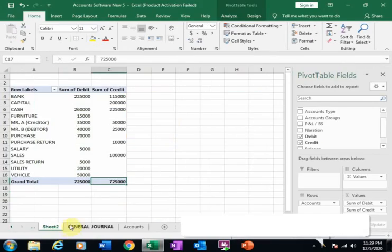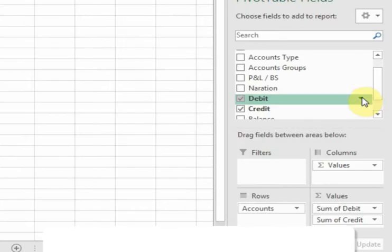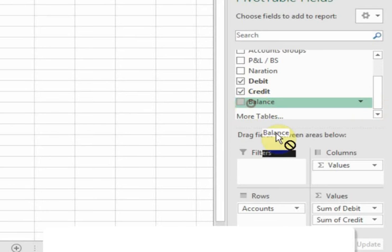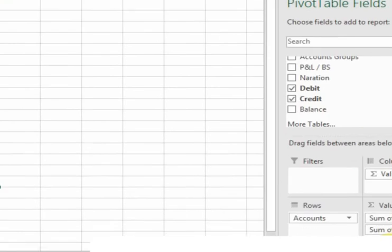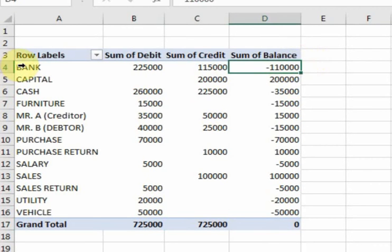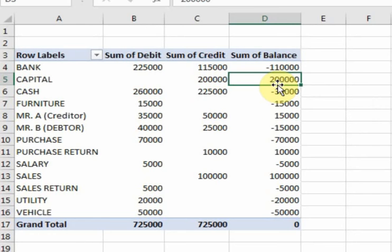Go to the trial balance and drag the balance column into the sum value area. Now all the debits are in negative form and all the credits are in positive form.